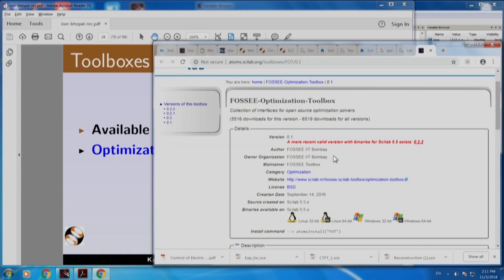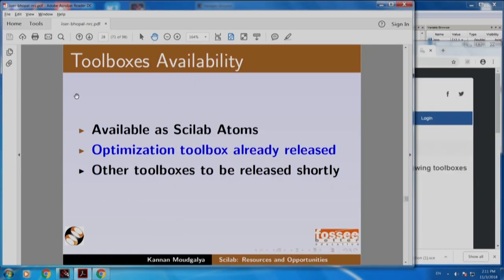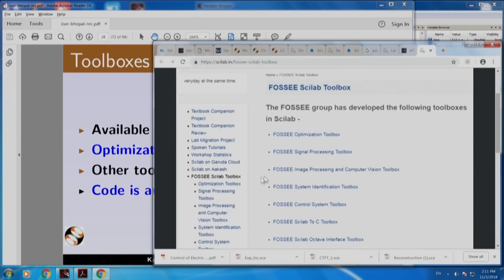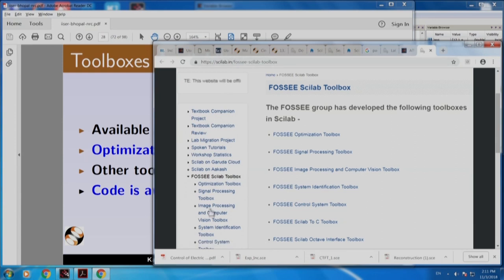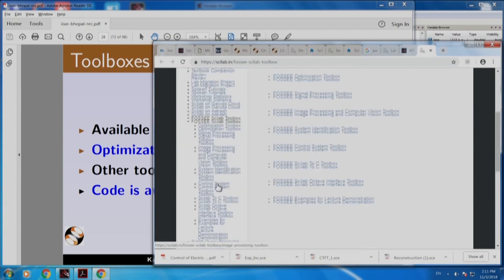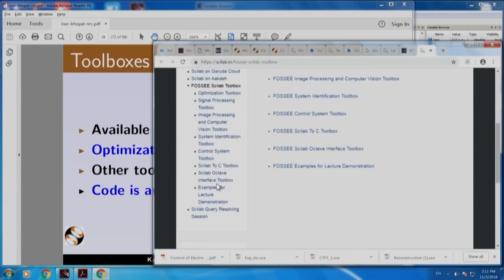I would encourage you to download and try it. Other toolboxes are to be released shortly. The code is available here — by clicking the FOSS Scilab toolbox link. Remember that we are in scilab.in. That is what I clicked.